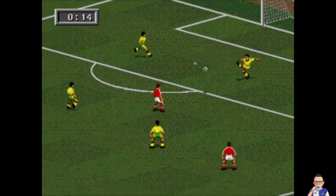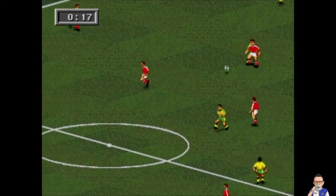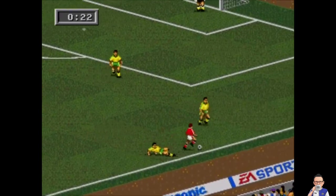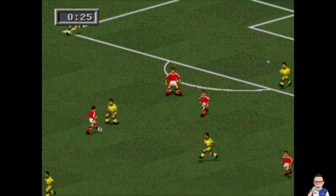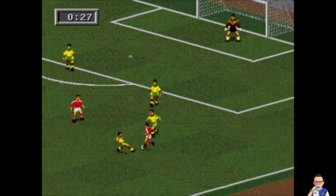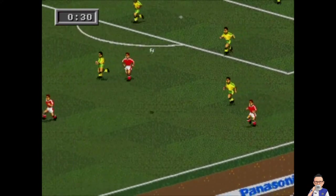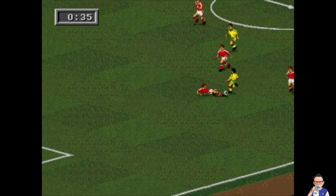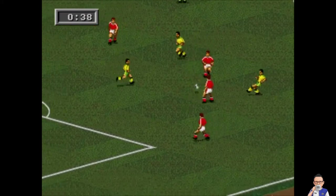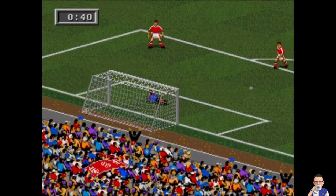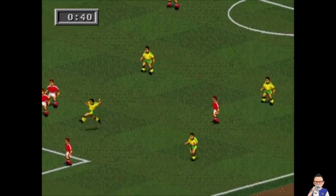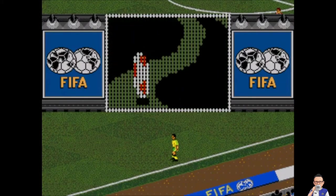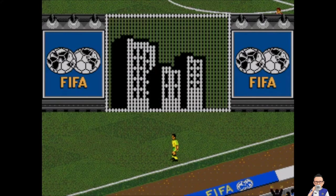Denmark versus Australia — this will be the fourth time these two sides have met. The last time was way back in 2012 where Denmark beat Australia two nil in a friendly. Denmark have won two out of the three times they have met. The last time Australia won was 2010, but right here right now they take an early lead.